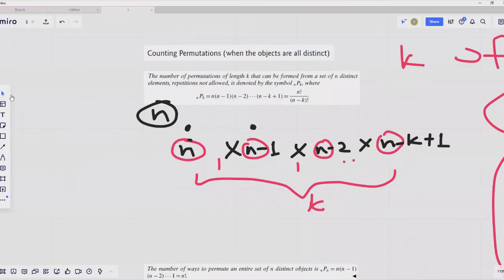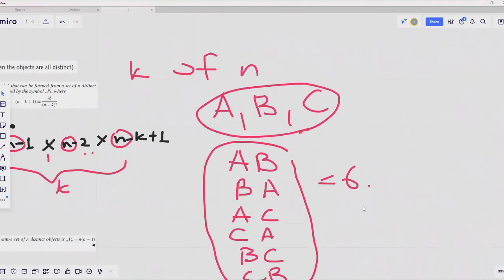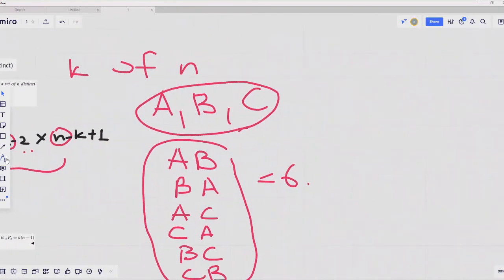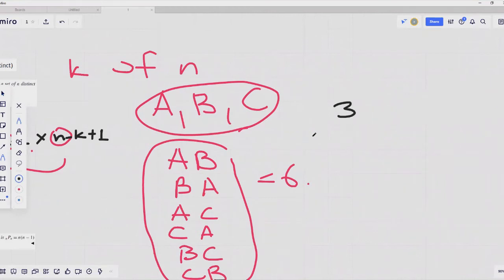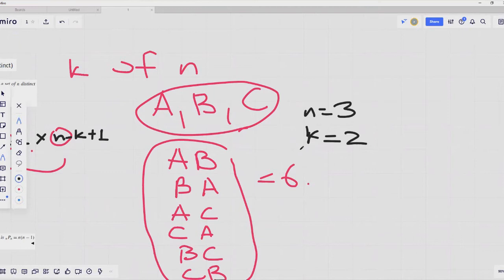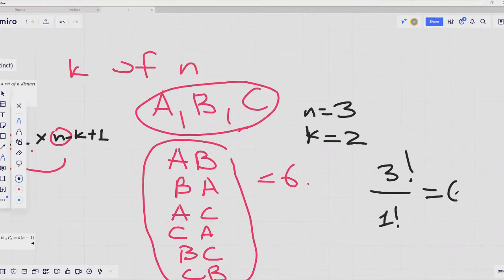In our simple example where we have three distinct objects and are creating an ordered sequence of length K equal to two, this is calculated as 3 factorial divided by (3 minus 2) factorial, which is 1 factorial. So this is equal to six.